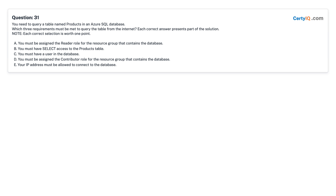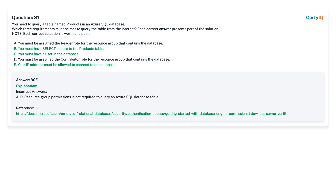Question 31: You need to query a table named Products in an Azure SQL database. Which three requirements must be met to query the table from the internet? Each correct answer presents part of the solution. A. You must be assigned the Reader role for the resource group that contains the database. B. You must have SELECT access to the Products table. C. You must have a user in the database. D. You must be assigned the Contributor role for the resource group that contains the database. E. Your IP address must be allowed to connect to the database. Answer: B, C, and E.